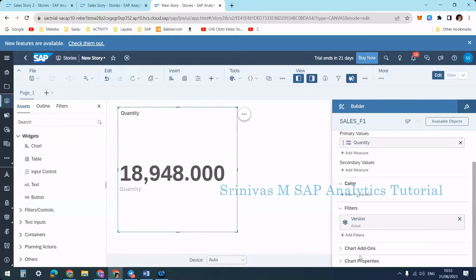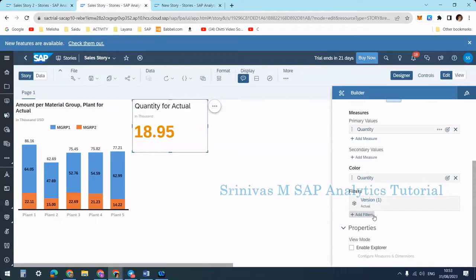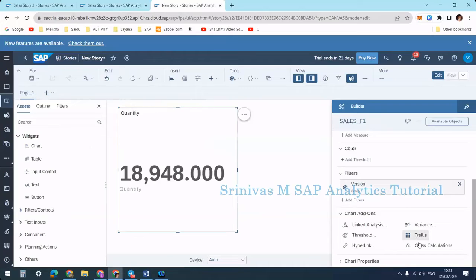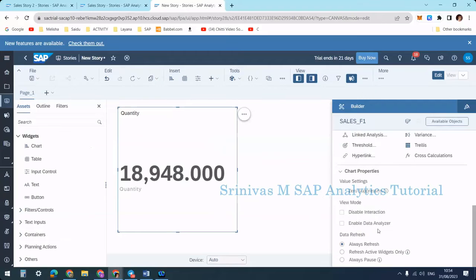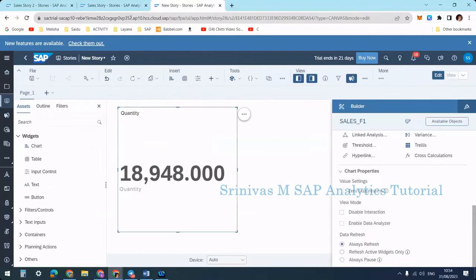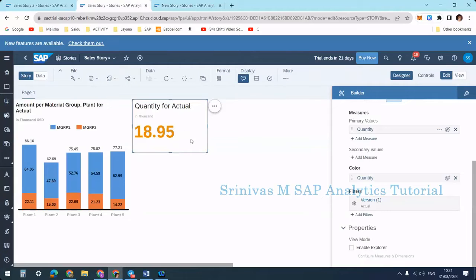In the older version, options like Chart Add-On and Chart Properties are not available. In the new story we have Chart Add-On which includes variance, trails, cross calculation, and more. These are missing in the older version. I'll first explain using the older version options, then we'll see how to apply the same in the newer version.